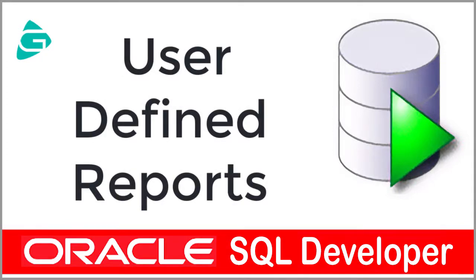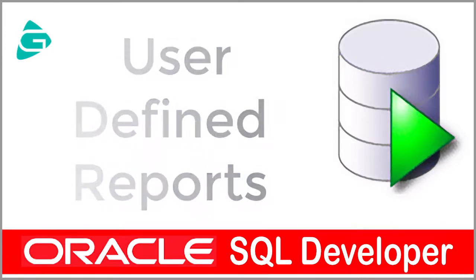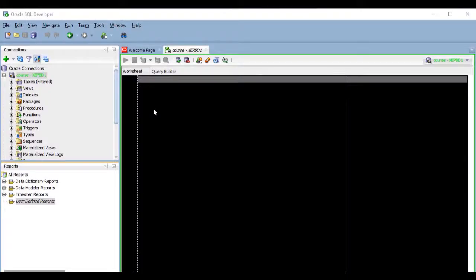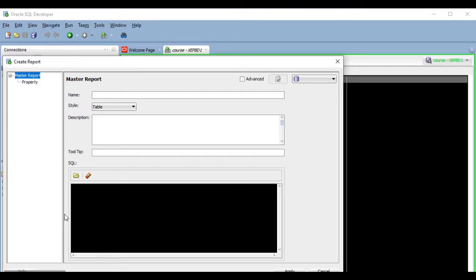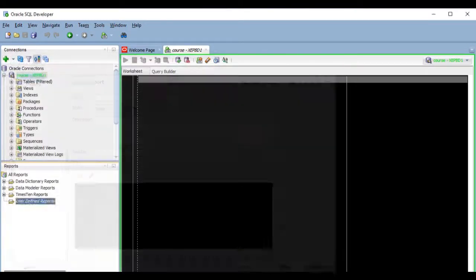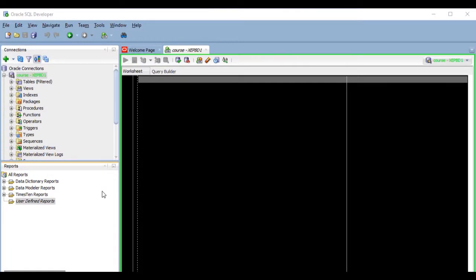In this lesson, we are going to start creating our own reports. There are several ways to create a user-defined report. The first one is by right-clicking on the folder where we want to create the report and selecting New Report. Another way to create a report is by copying an existing one, which can even be a predefined report and then pasting it in the desired folder.